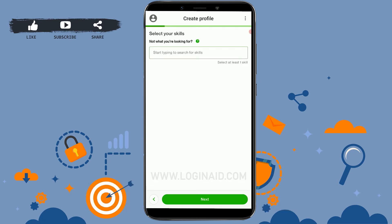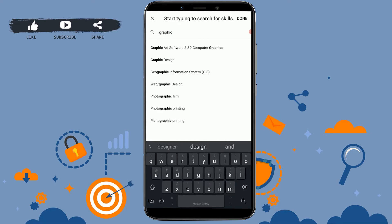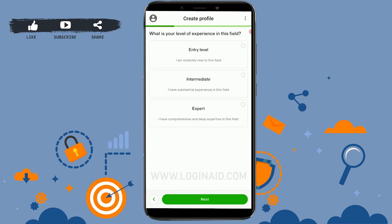Select your skills. You can start typing to search for skills — for example, type in Graphic Design and hit the option. You can select up to nine more skills over here. I'm just going to go with one option as this is a tutorial video. Tap on Next. What is your level of experience in this field? There's Entry Level, Intermediate, and Expert. If you've been doing your chosen skill for quite a while, you can click on Intermediate. If you're completely new, you can put Entry Level. I'm going to tap on Entry Level, then tap on Next.